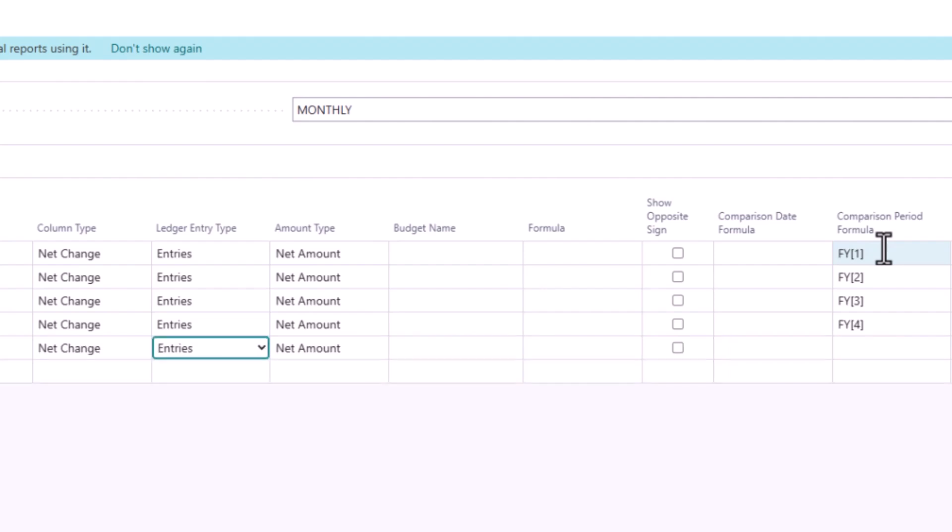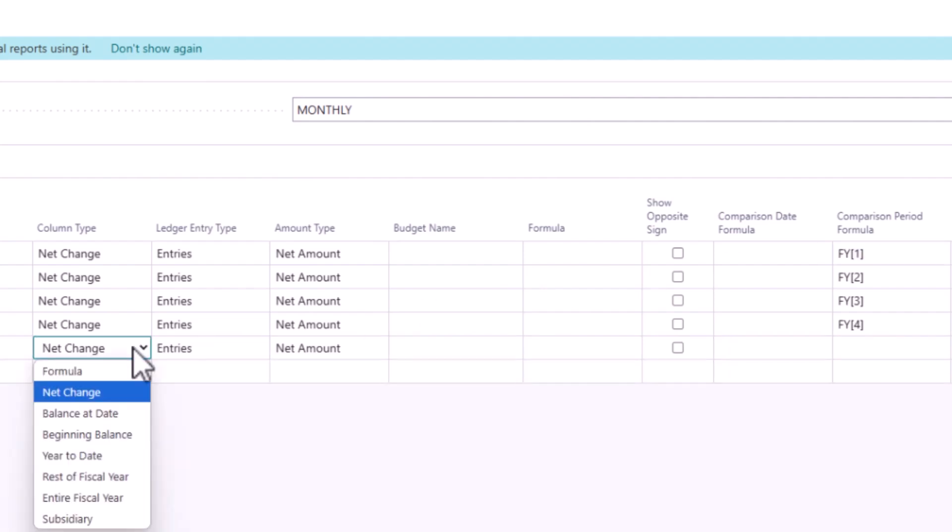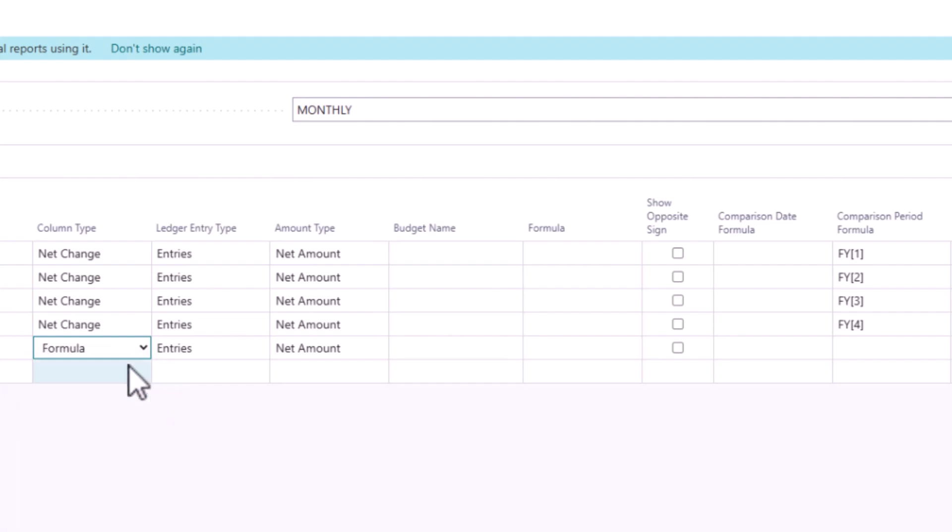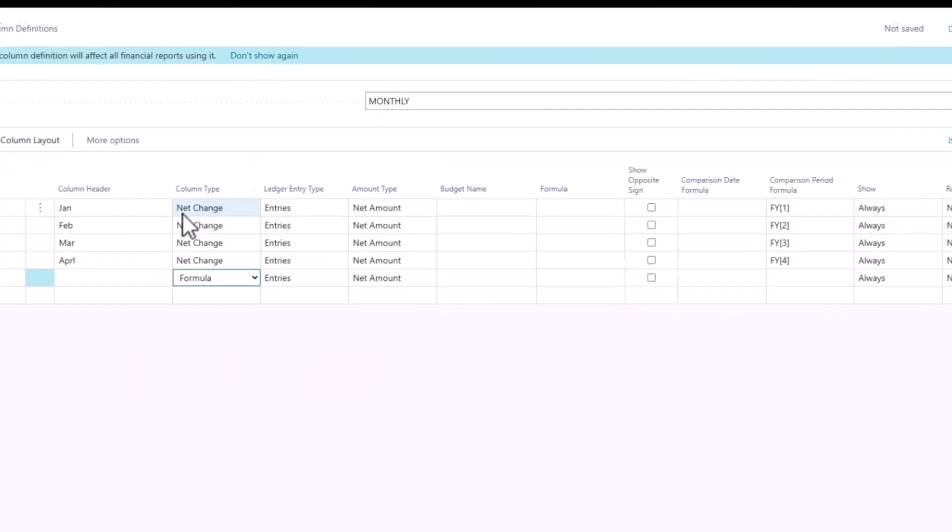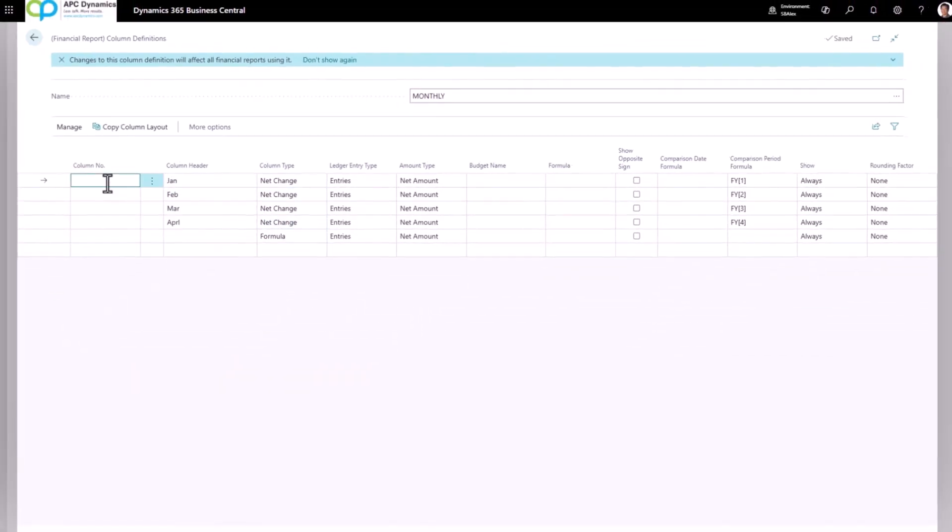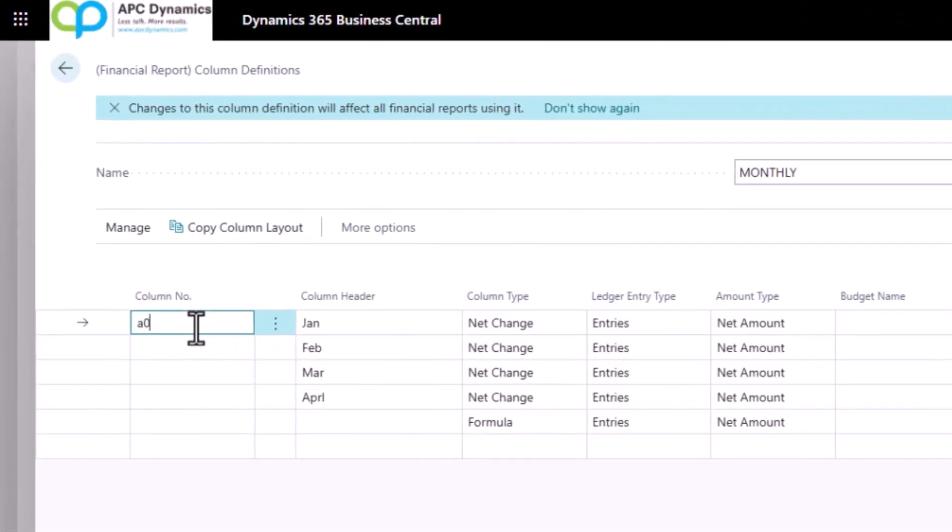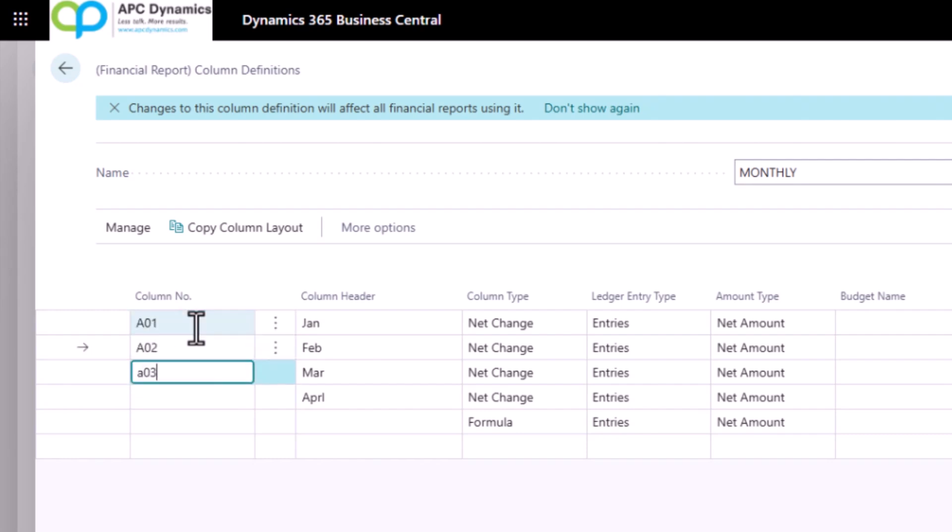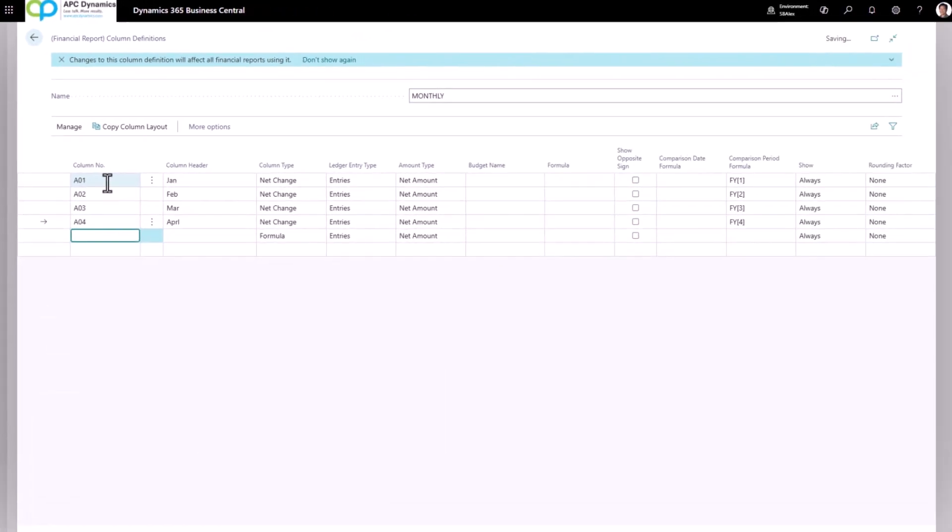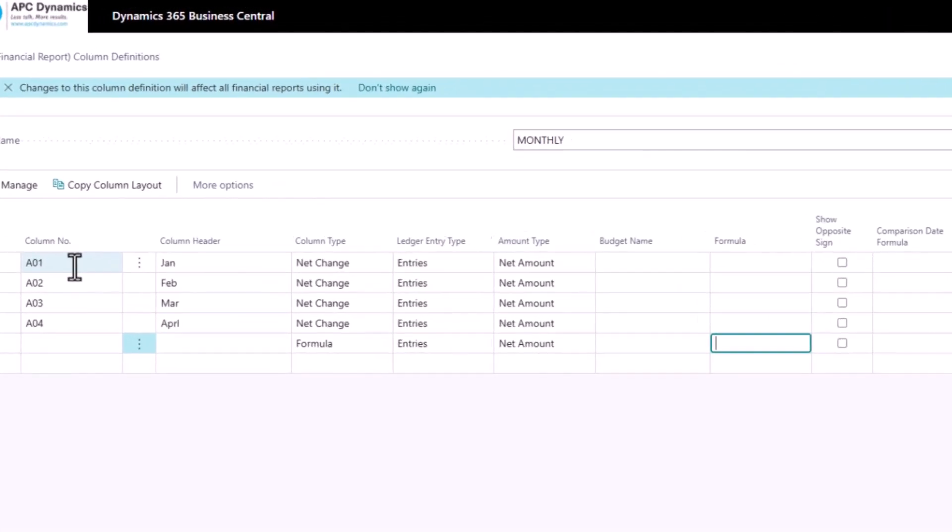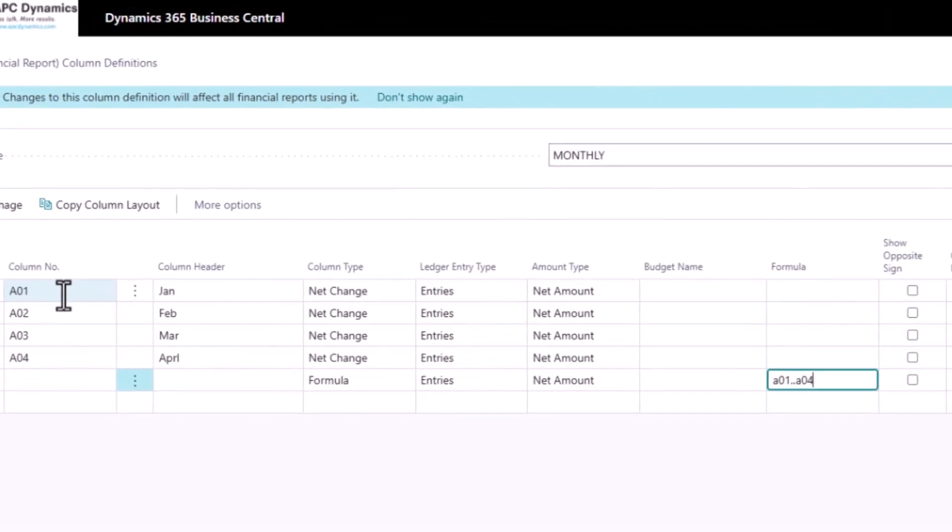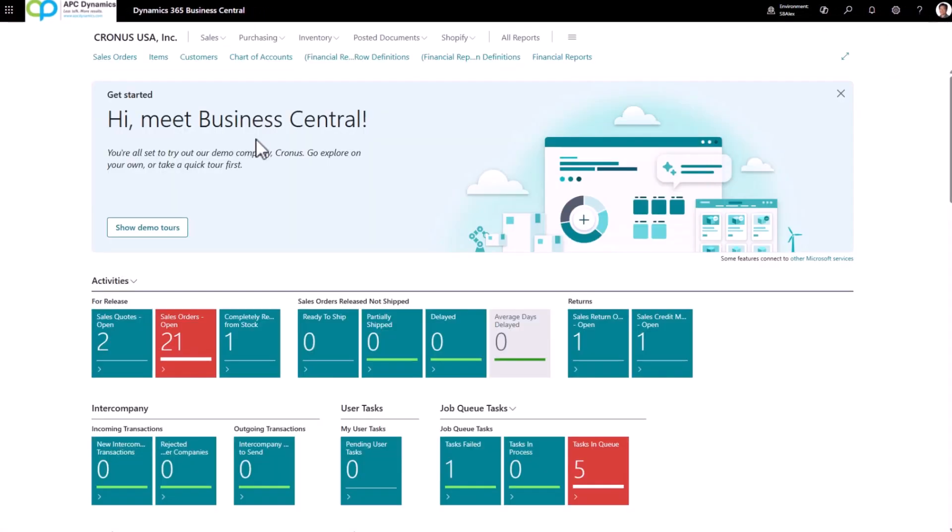Now let's say I want to add a column to show the totals. On the column type, I am going to set up as formula. And in order for me to calculate these different columns, I need to give a column number. So I might go A01, A02, A03, so forth and so on. And on my formula, I'm going to sum up A01 to A04. And that's it for setting up your financial reports. If you run into any issues creating this report, please let us know. Thank you.